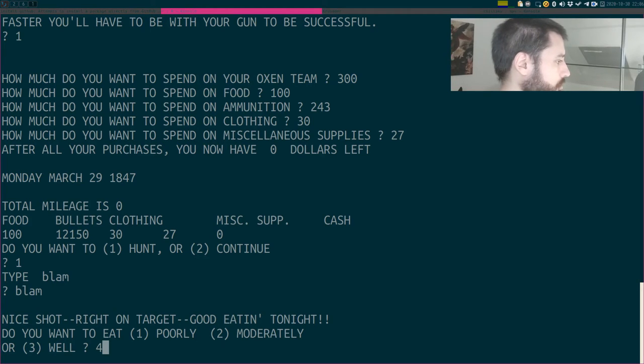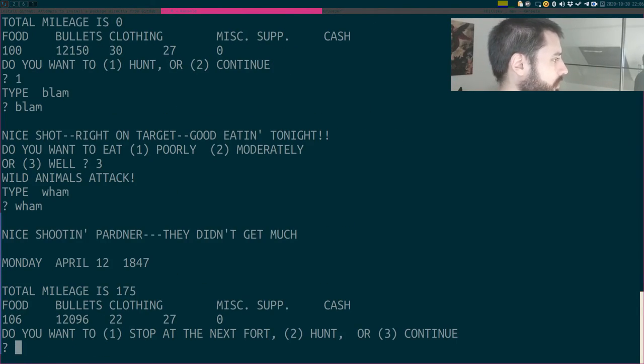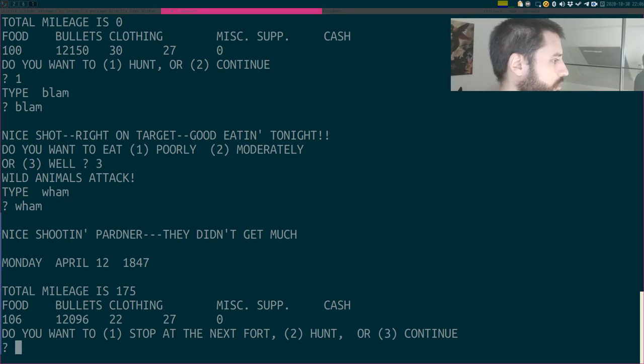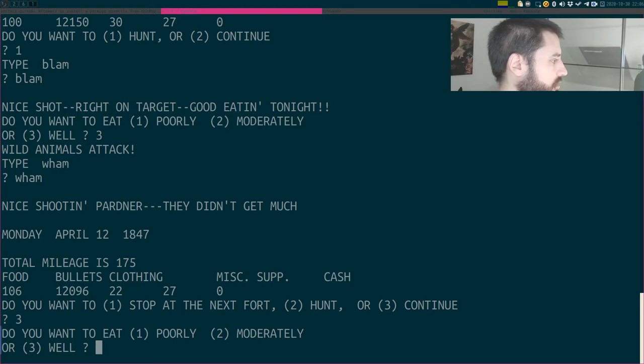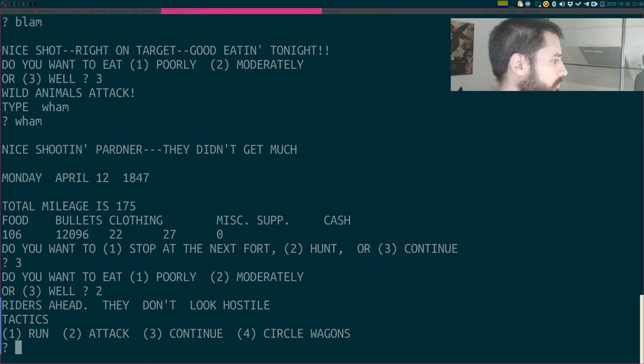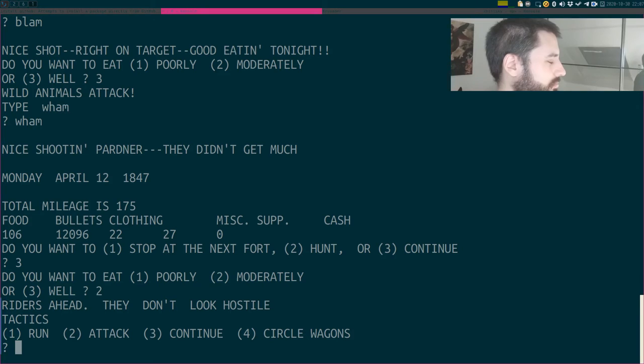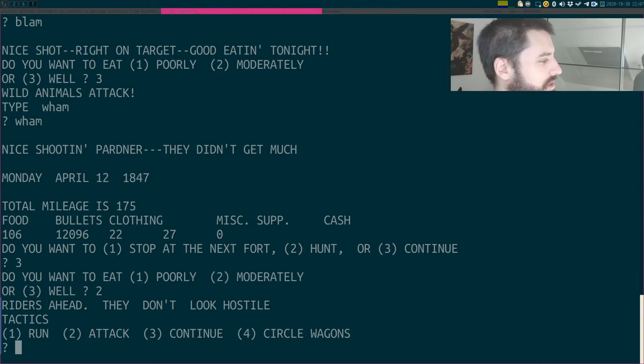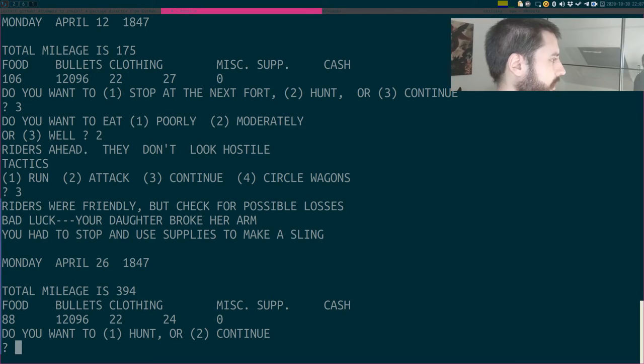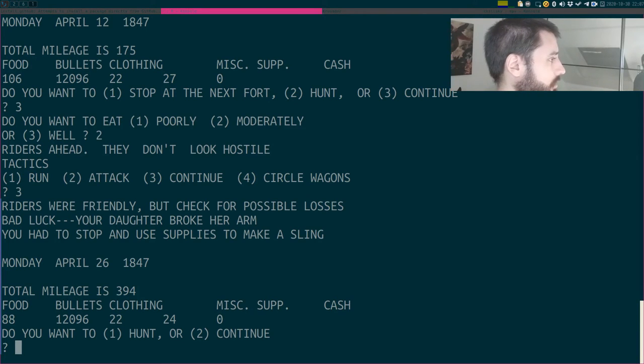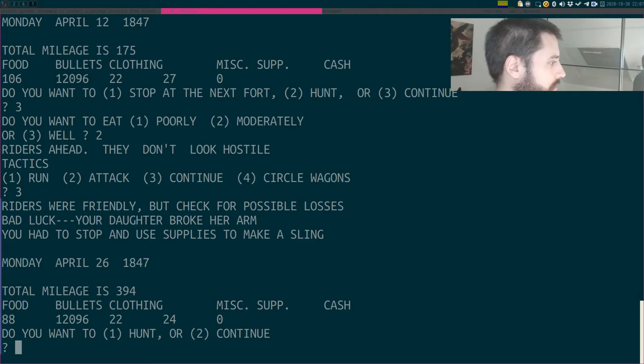Wham! Nice shooting, partner. They didn't get much. Do you want to stop at the next fort, hunt or continue? Yes, I'll continue. Do you want to eat poorly or moderately or well? I will eat moderately this time. Riders ahead. They don't look hostile. I don't know. Would I take the risk? If I was in this position, I guess I'll continue. Let's see. Riders were friendly, but check for possible losses. Bad luck. Your daughter broke her arm. You had to stop and use supplies to make a sling.